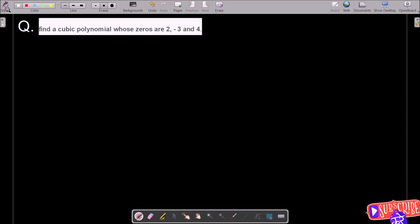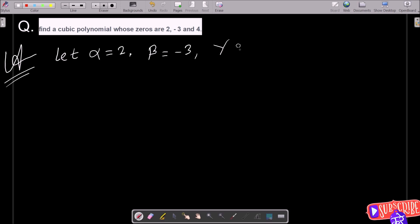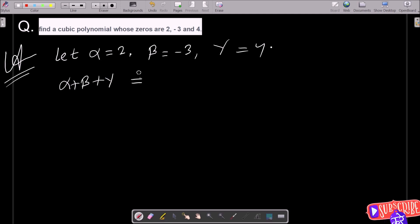We need to find a cubic polynomial whose zeros are 2, minus 3, and 4. Let alpha equal 2, beta equal minus 3, and gamma equal 4. Now we need to calculate alpha plus beta plus gamma.